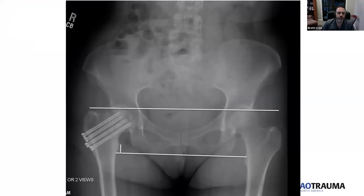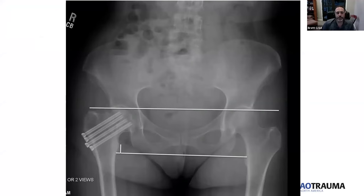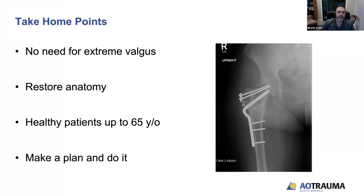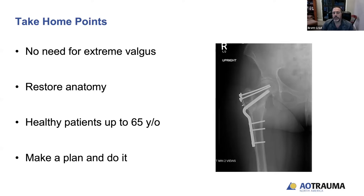An excellent case was shown of an elderly lady who really liked walking fast. He didn't want to do a hip replacement, so he performed an intertrochanteric osteotomy using allograft to improve her offset. Take-home points: there's no need for extreme valgus anymore — that was before angled blade plates were available. Now you try to restore anatomy, get the fracture and osteotomy to heal, preserve leg length, neck-shaft angle (CCD angle), and offset. Consider osteotomies for this problem in patients up to about 65, and always make your plan — digitally or on tracing paper — before executing.